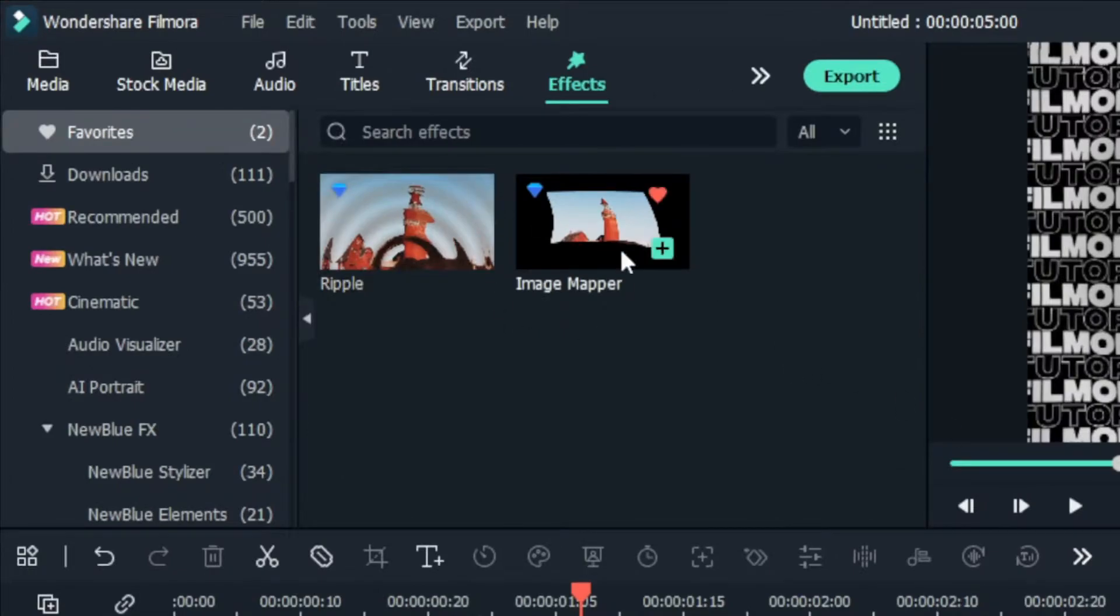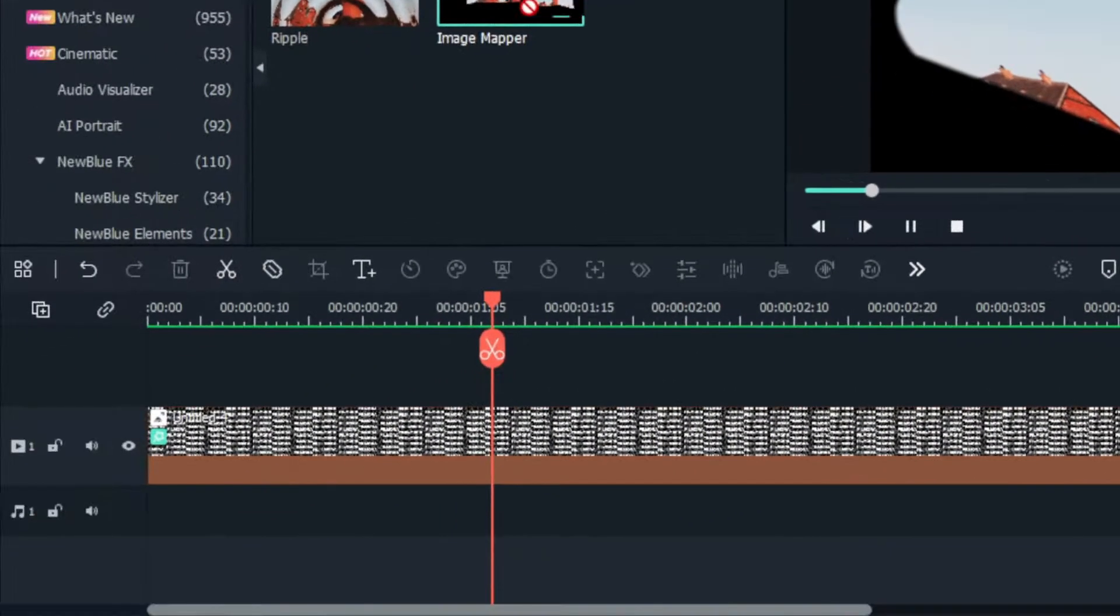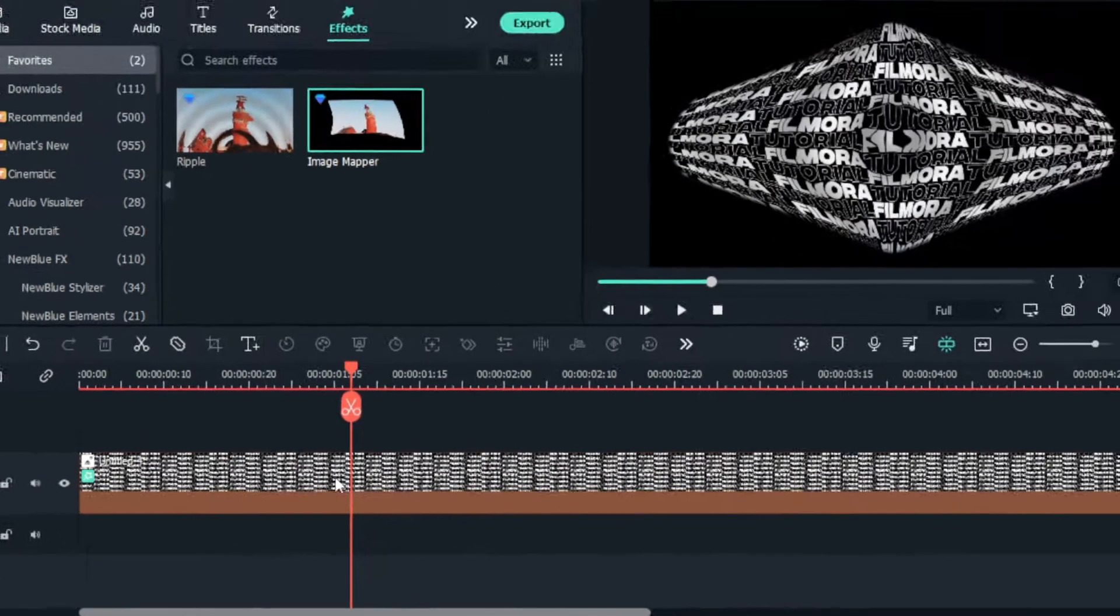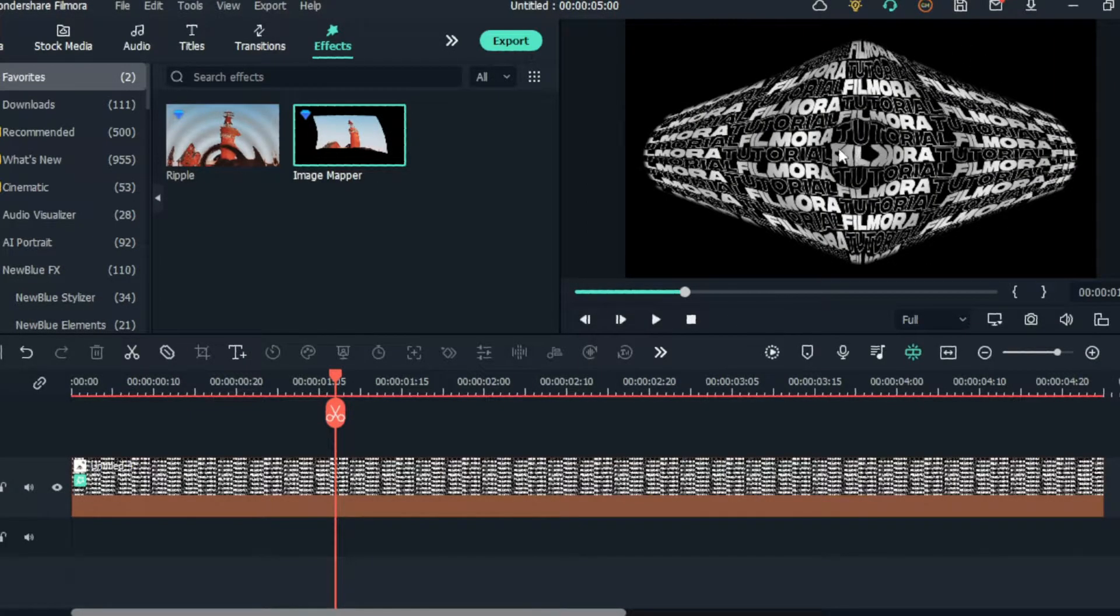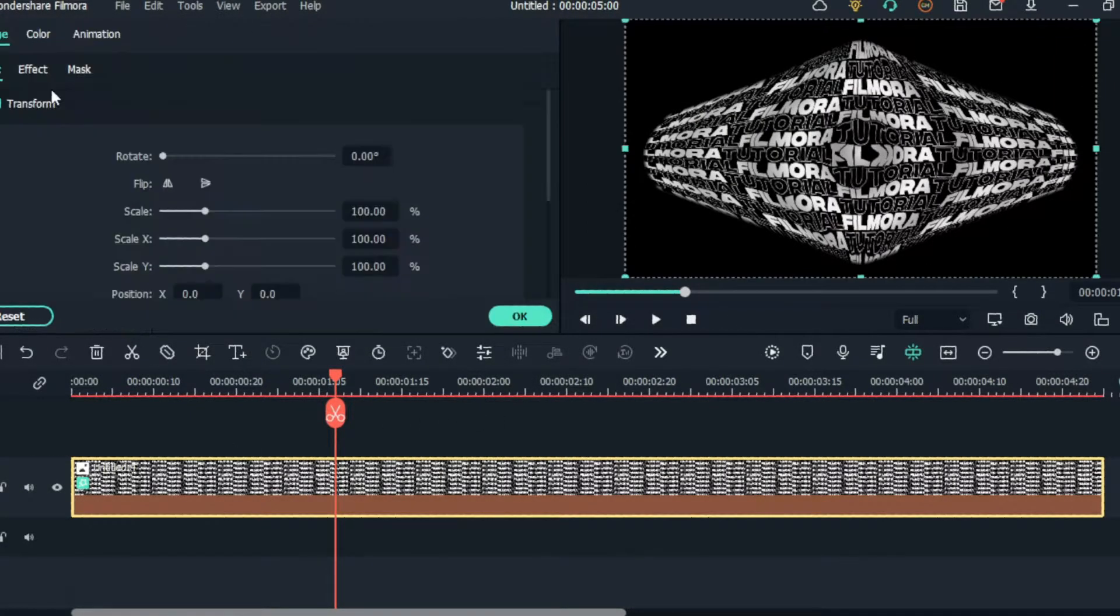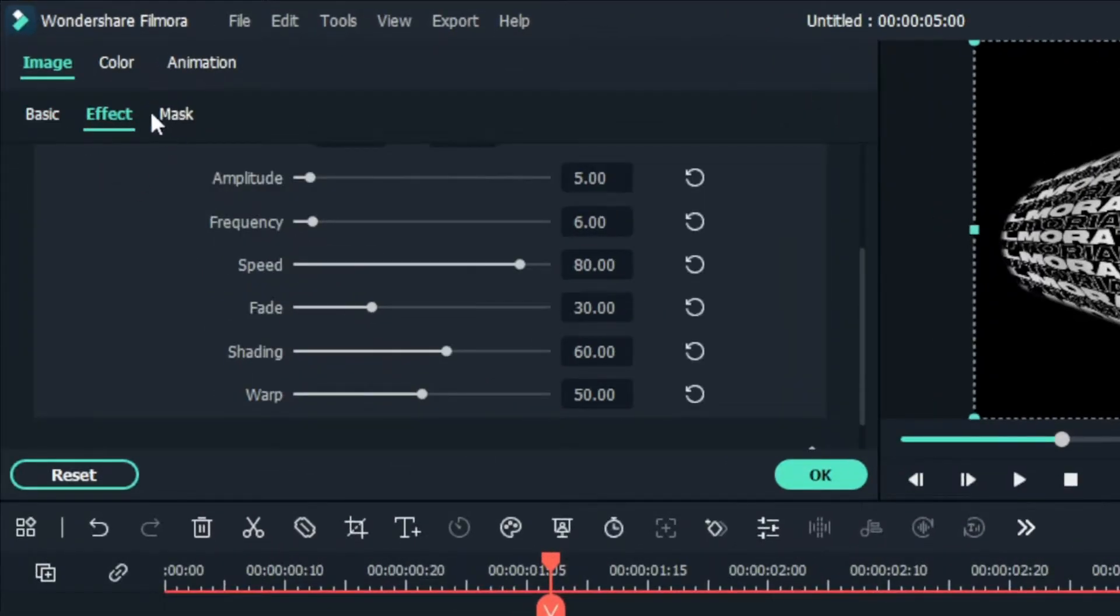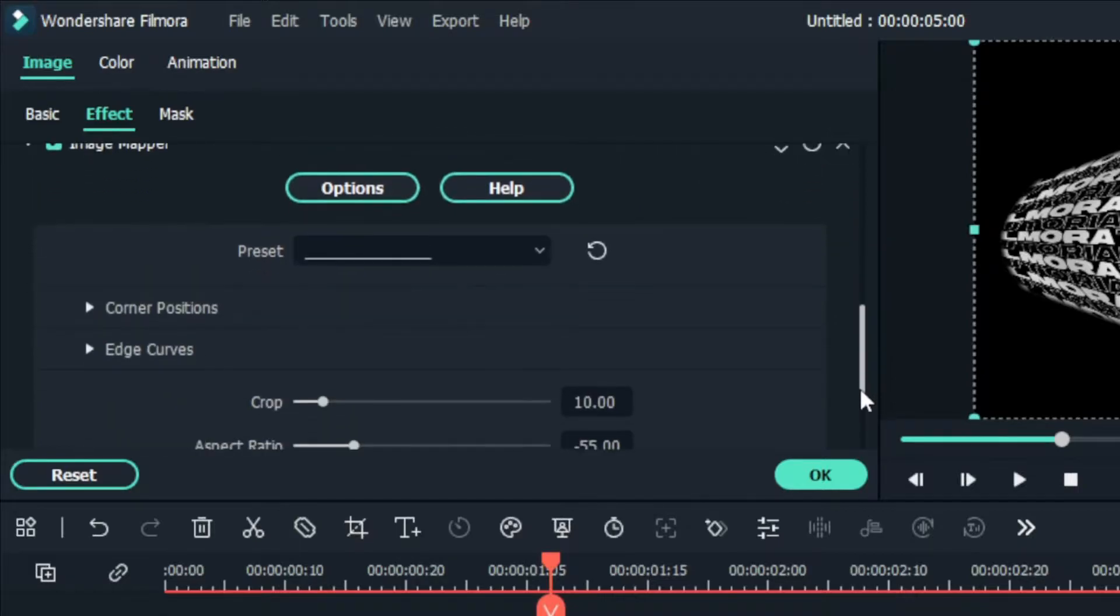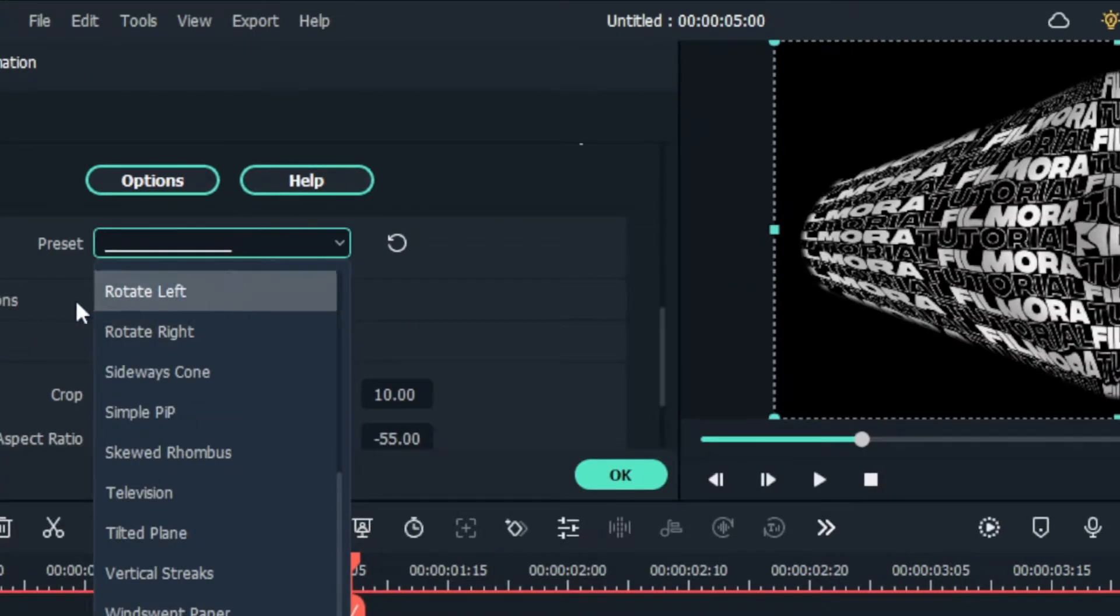Then go to the Effects tab and search Image Mapper Effects. I add it to this layer. Then go to the Effects Settings.